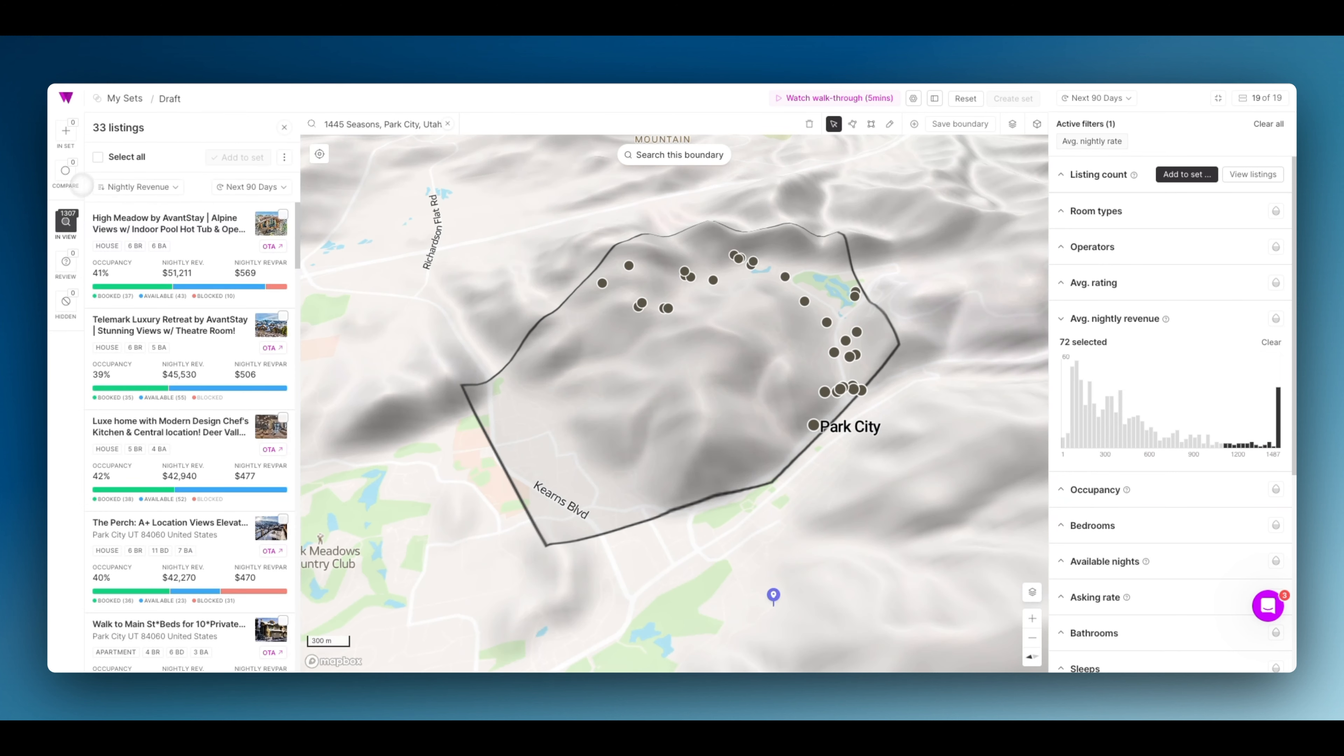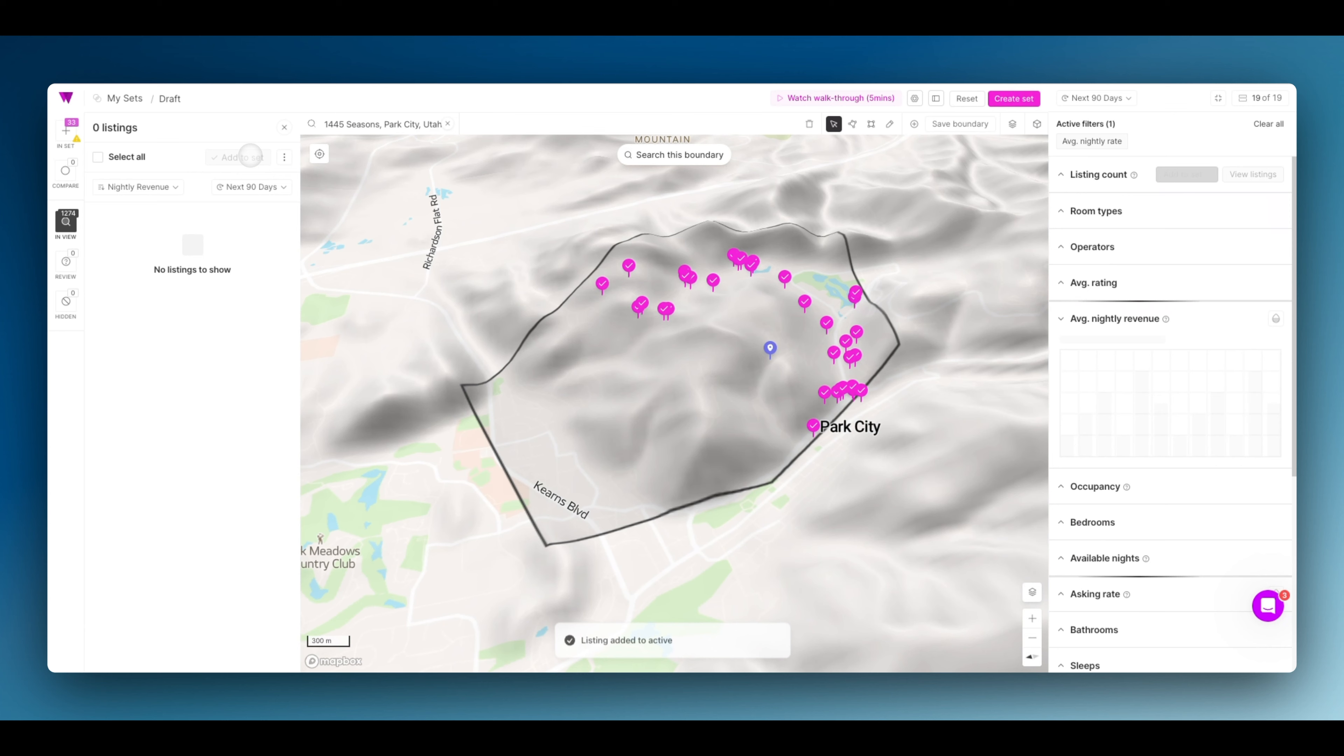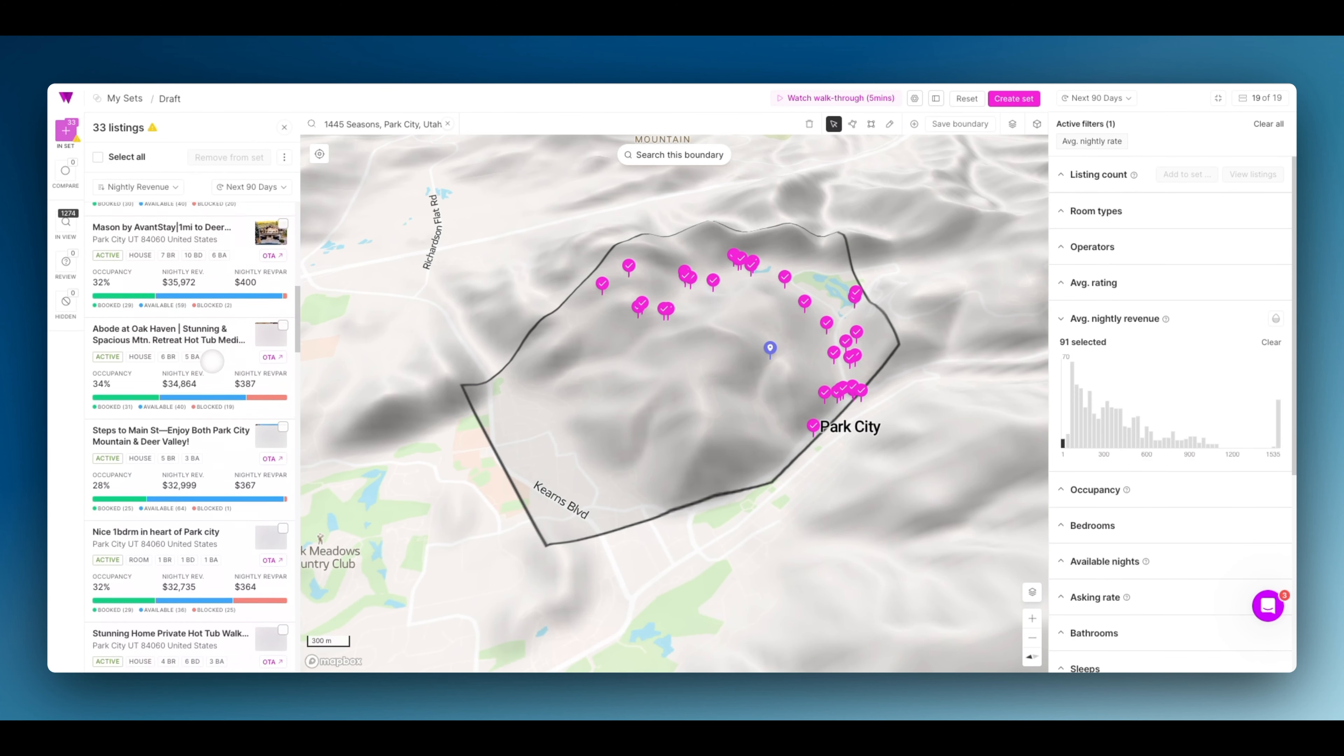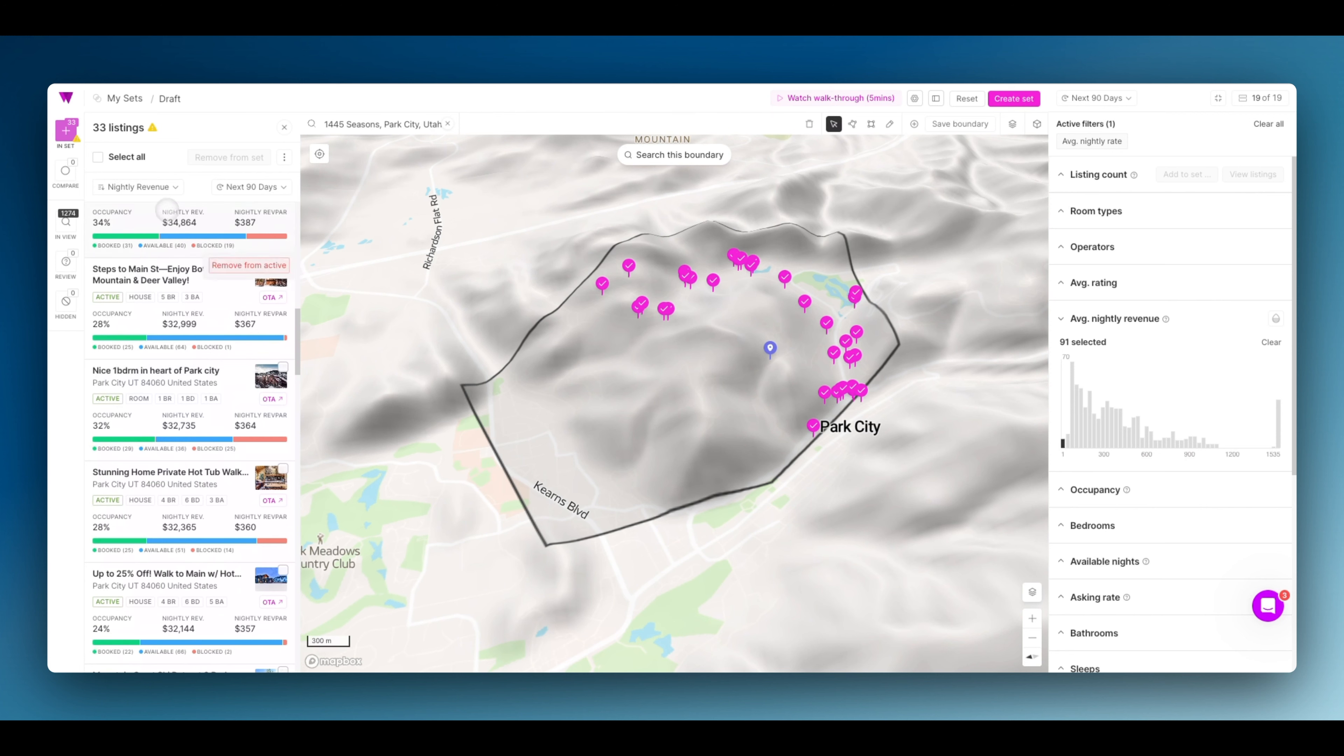Click in view. 33 listings. Let's add all these to the set. Now because we want a precise understanding of this market, we're going to eliminate a few of the worst performing properties.